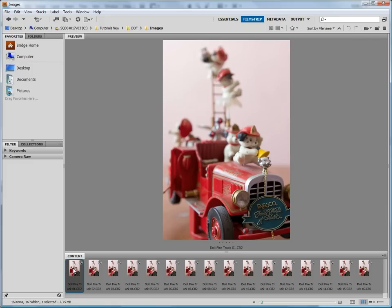You might also have noticed that this image has a very limited depth of field. The front of the truck is in focus; everything else is not. That's because, as you can see, we have multiple images of this fire truck. As we move through the images, you can see that each image has a different focus point.